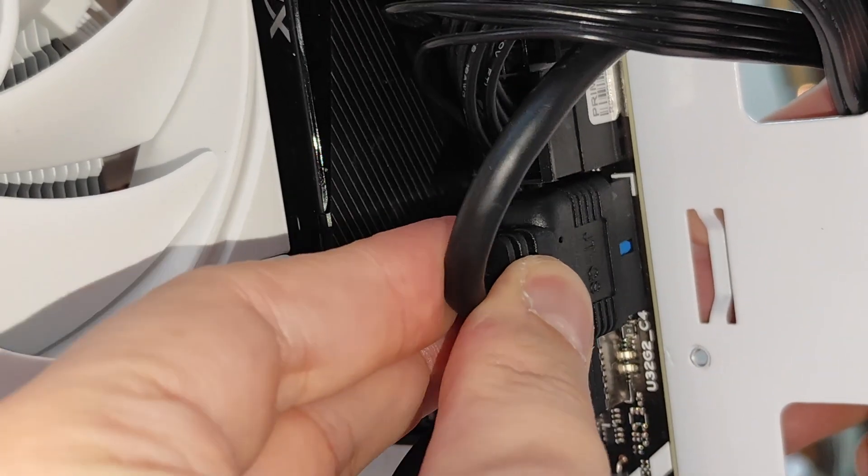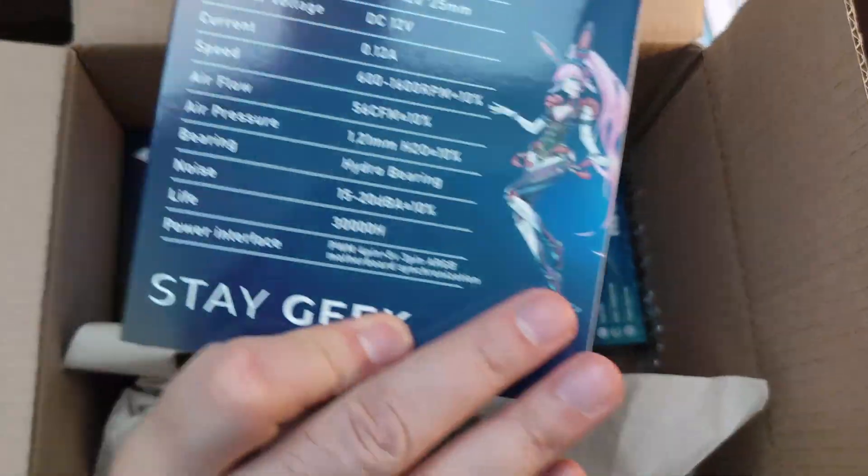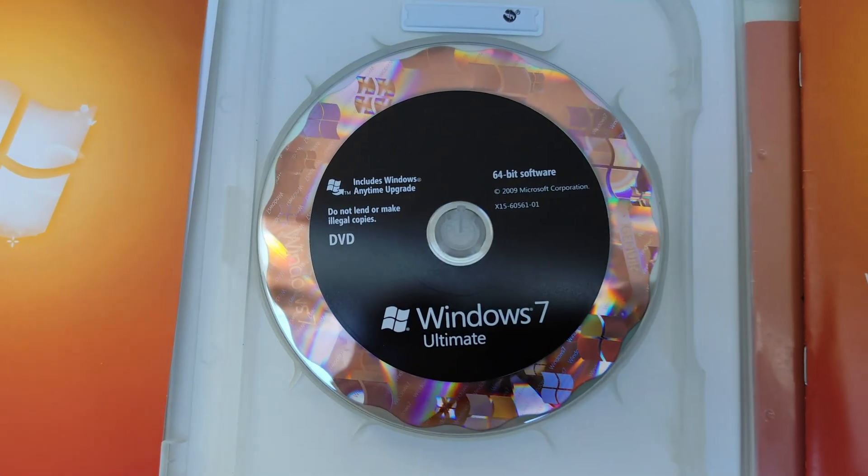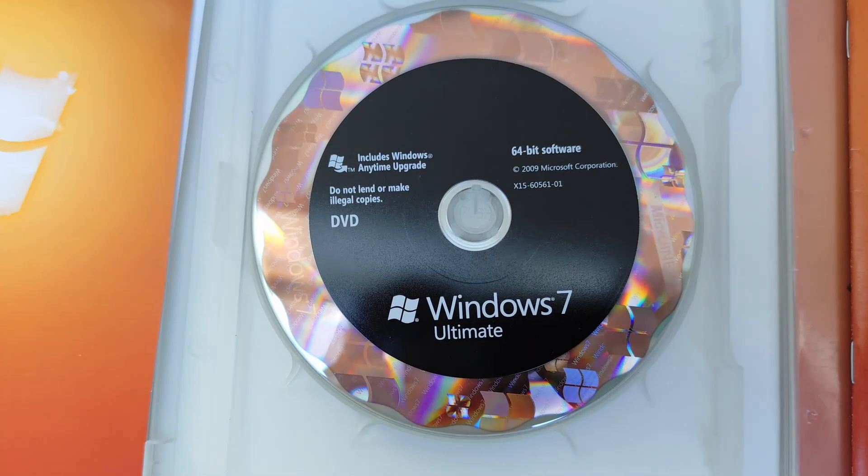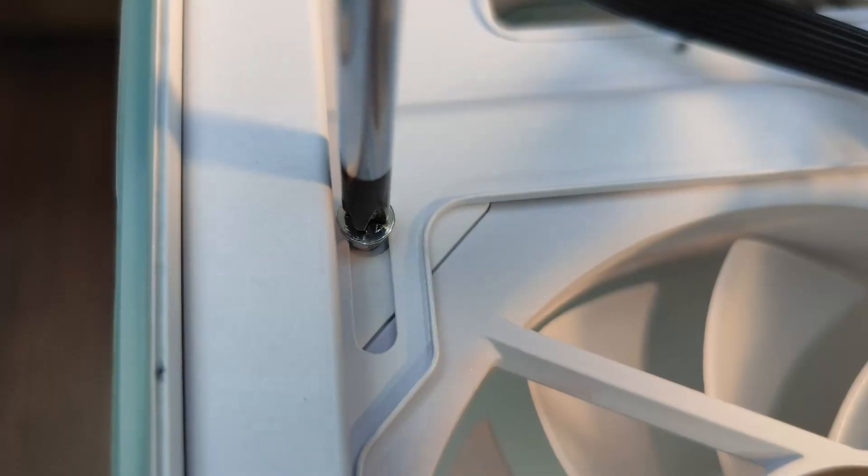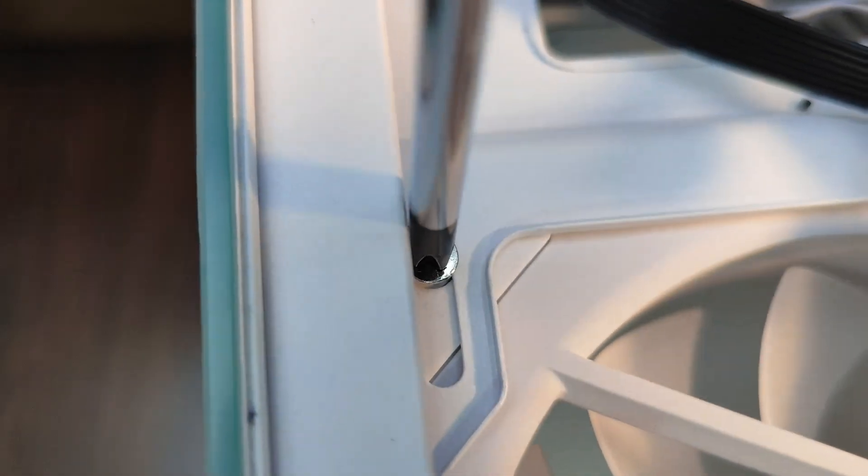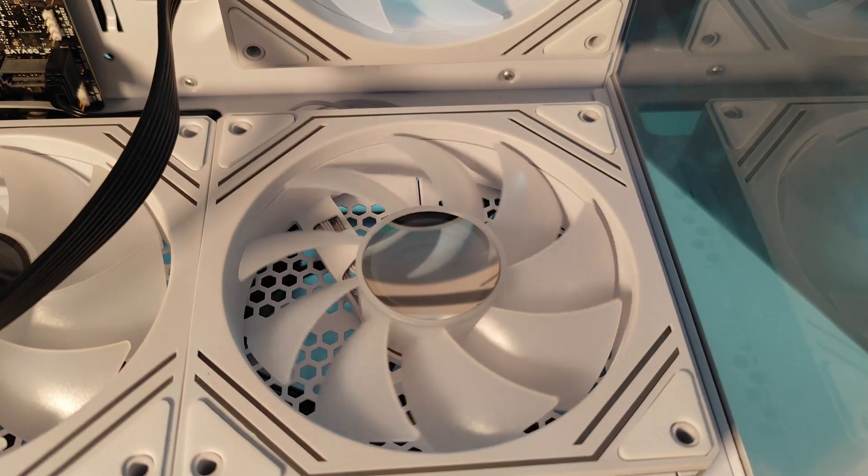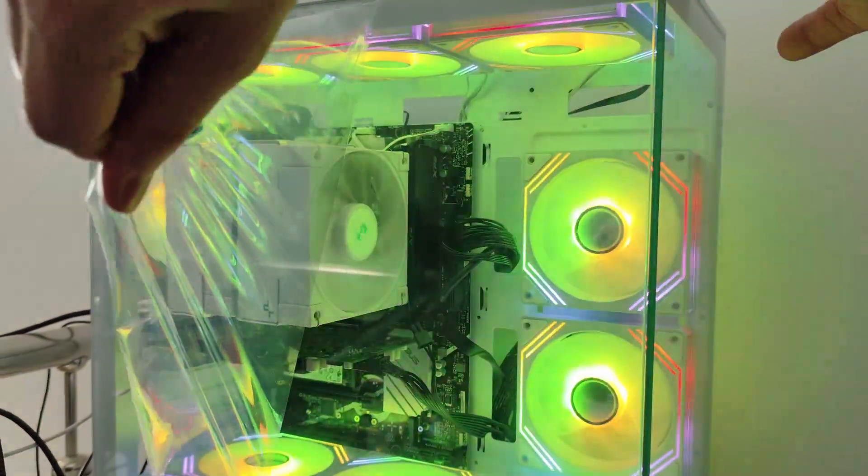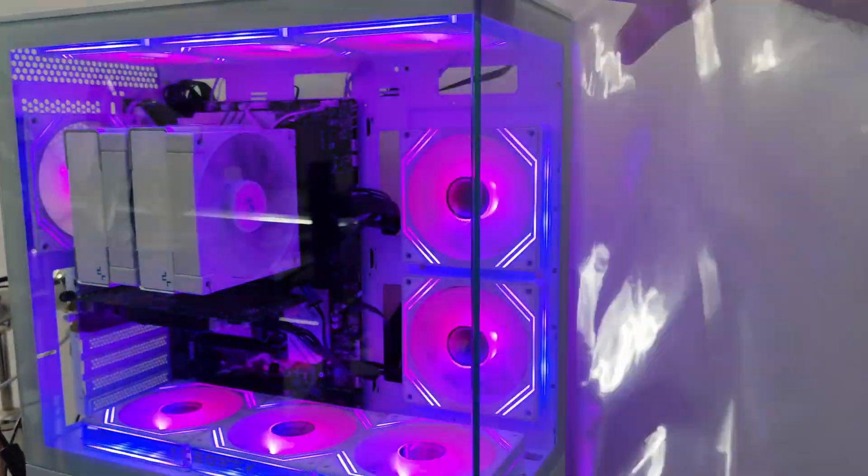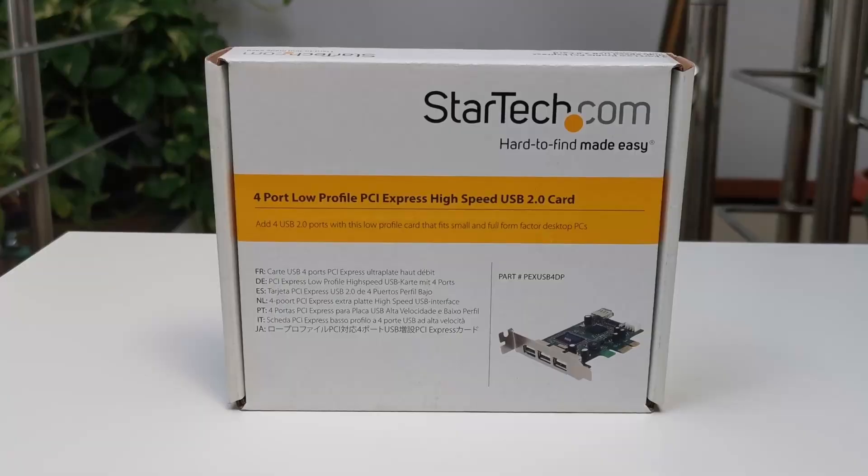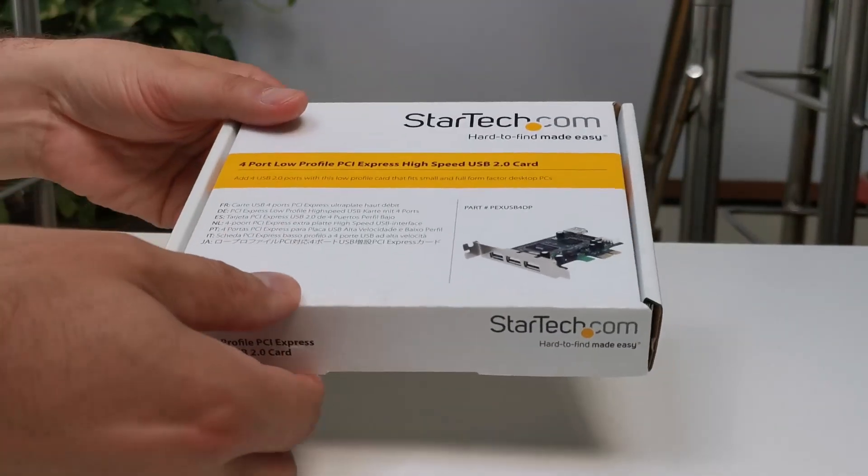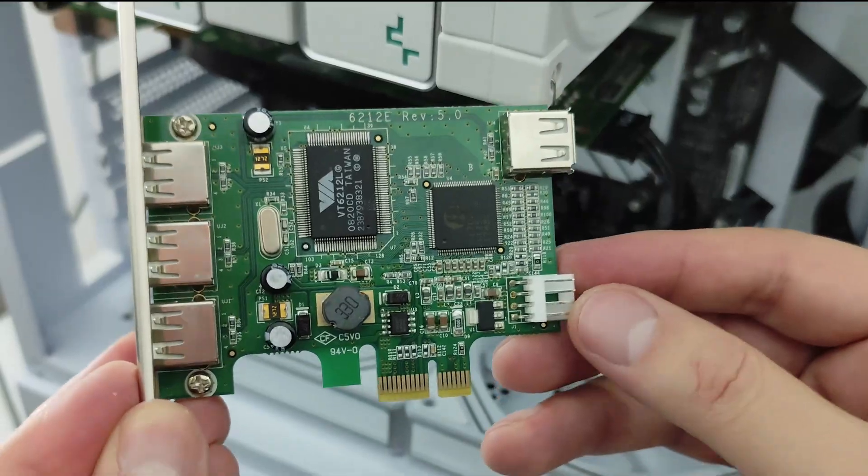As for today, I'm taking the easy way out for this installation, and I will stick with the original Windows 7 installation disk. Since this motherboard includes a PS/2 port, USB isn't required to complete the installation, but to make things easier, I added a PCIe to USB 2 card, so I can plug my mouse during the setup.